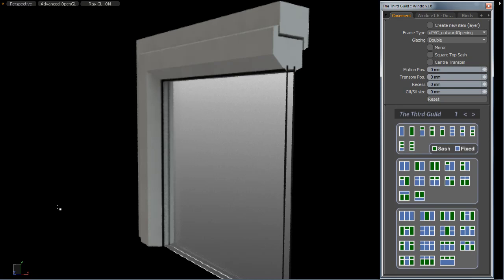Hi, you're listening to Neil. In this screencast, we're going to take a look at the frame types that are available in the Casement Window Generator, which is part of Windu for Modo.